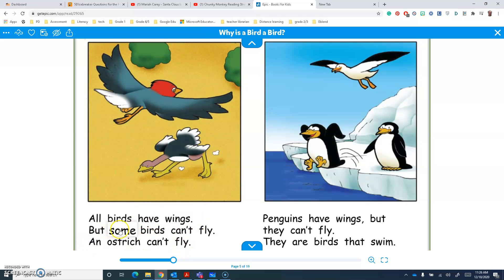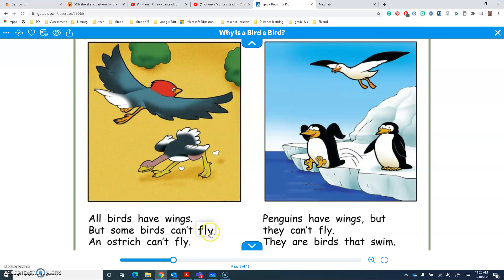But some birds... I know this chunk as well: 'can'. So I can put it together and make 'can't'. But some birds can't fly.